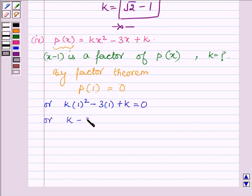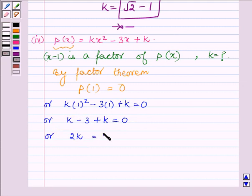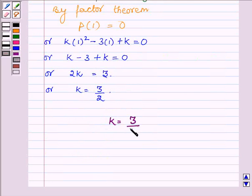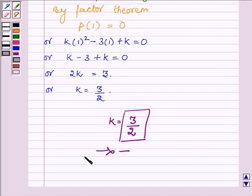So k minus 3 plus k equals 0, giving 2k minus 3 equals 0, or k equals 3 upon 2. Hence the value of k in the last part is 3 upon 2. This completes the last part. Hope you enjoyed this session — take care and have a good day.